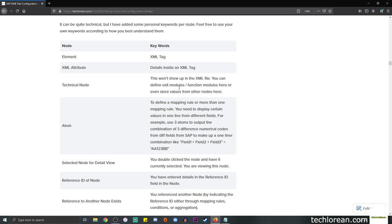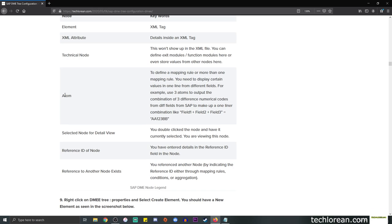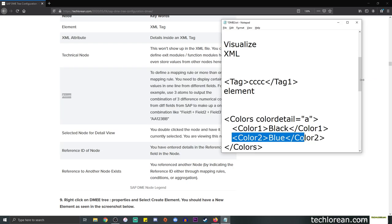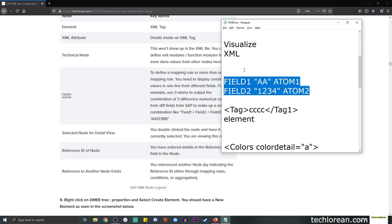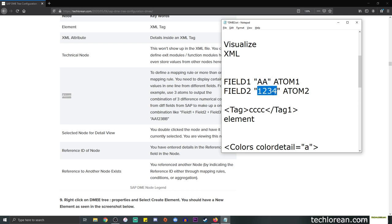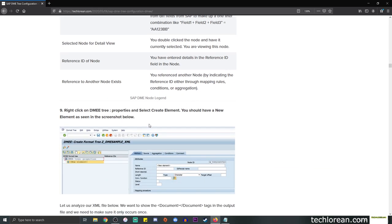With technical nodes you can utilize them to define your exit modules or custom function modules, and even store values from other nodes. For an atom, this is our key node for mapping. In terms of the mapping rule, an atom can pull data from a certain field. Let's say field one is 'aaa' and field two is '1234' - atom one maps field one, atom two maps field two. If you want this information concatenated, you can do so through atoms and it will output in a single line or within a tag.